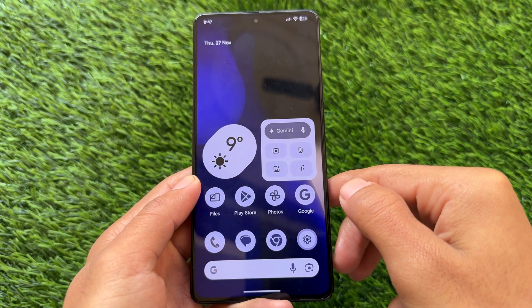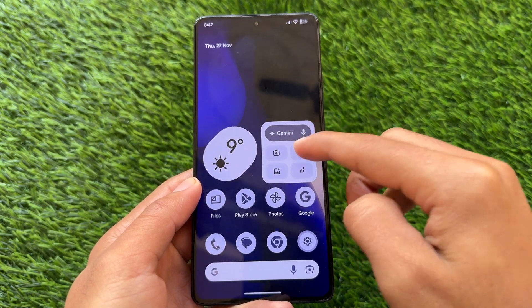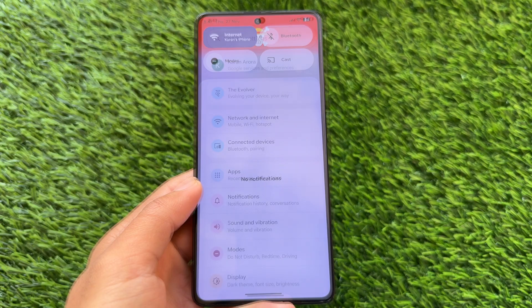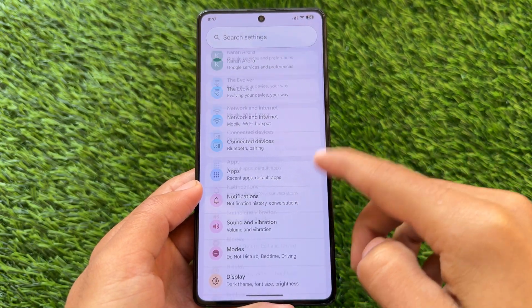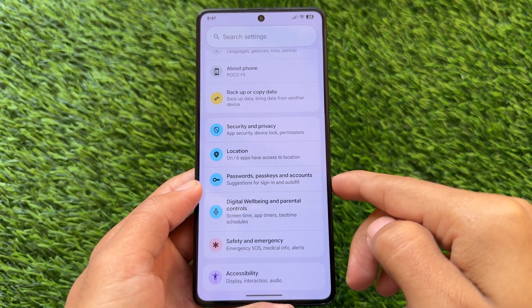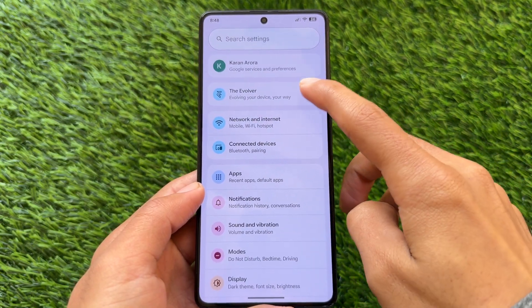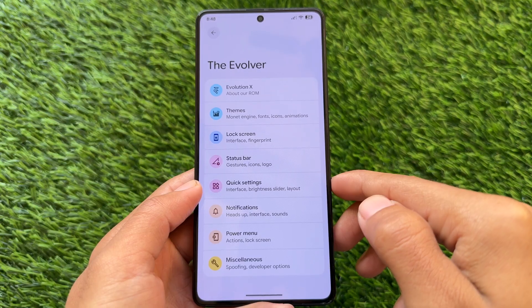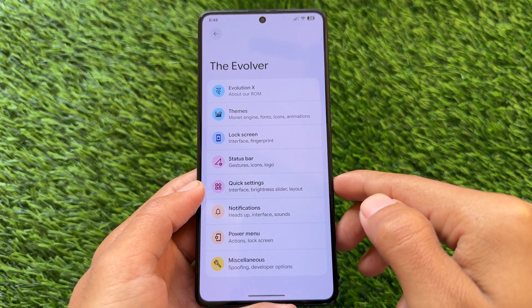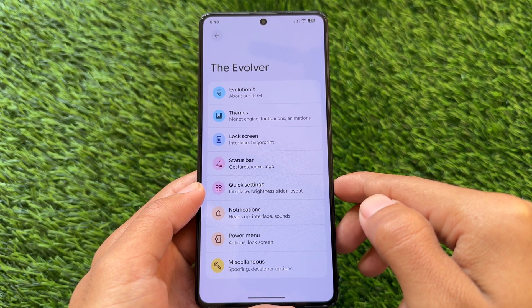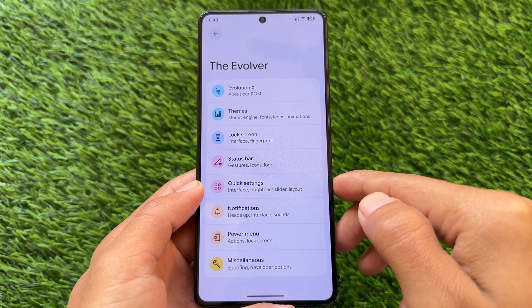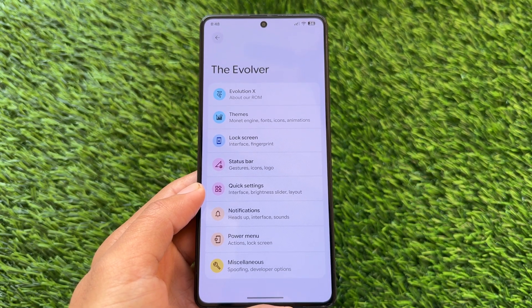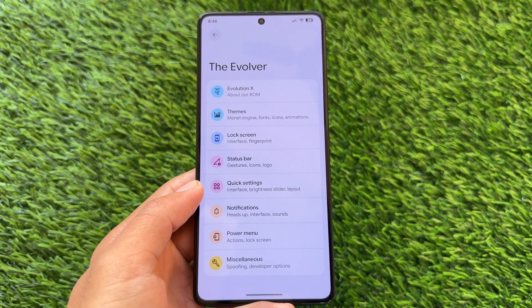With the latest QPR1 update we have themed icons options. QPR2 stable is coming very soon, so you will see icon shape customizations there too. Moving on to the settings UI, you will see material expressive icons, and you will also see the Evolver setting — so customization features are finally coming back to QPR1.